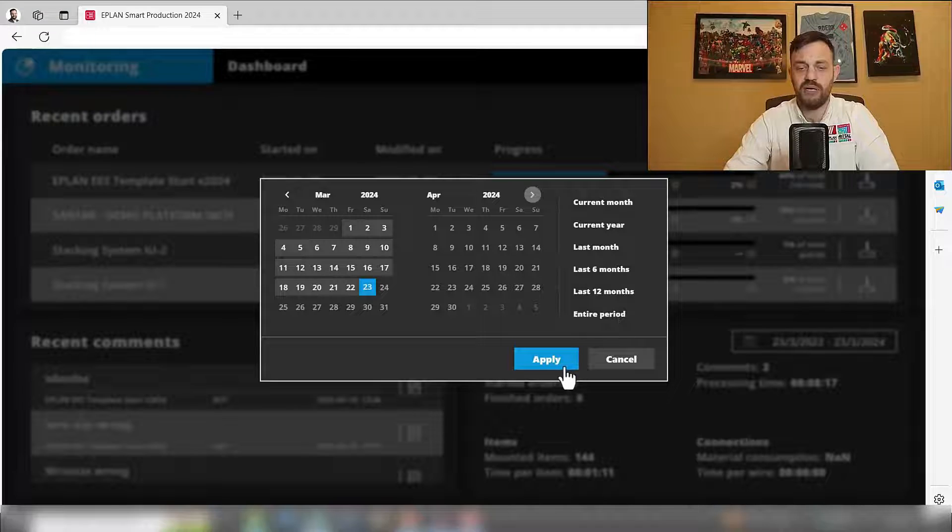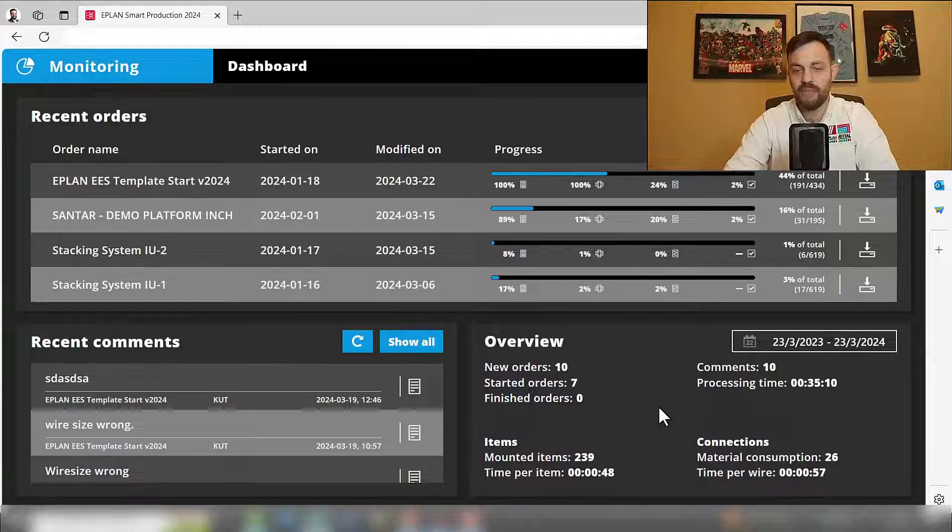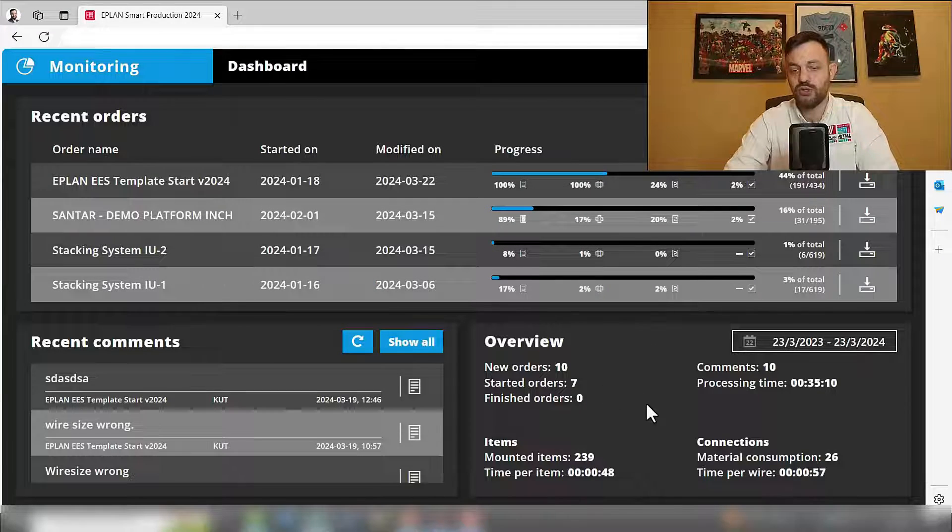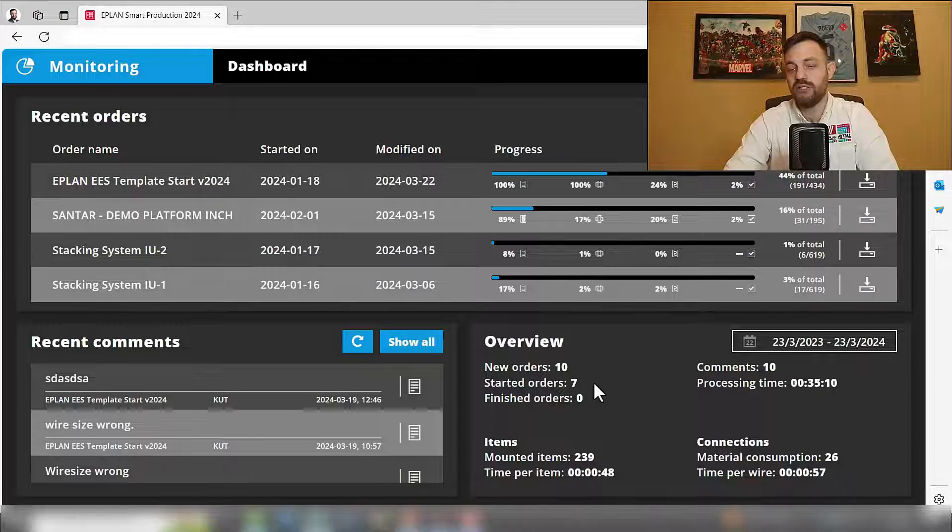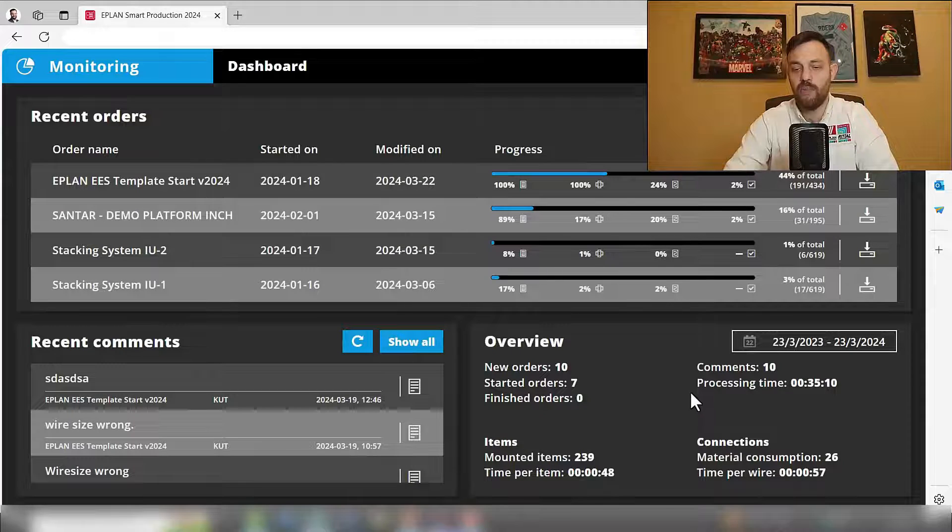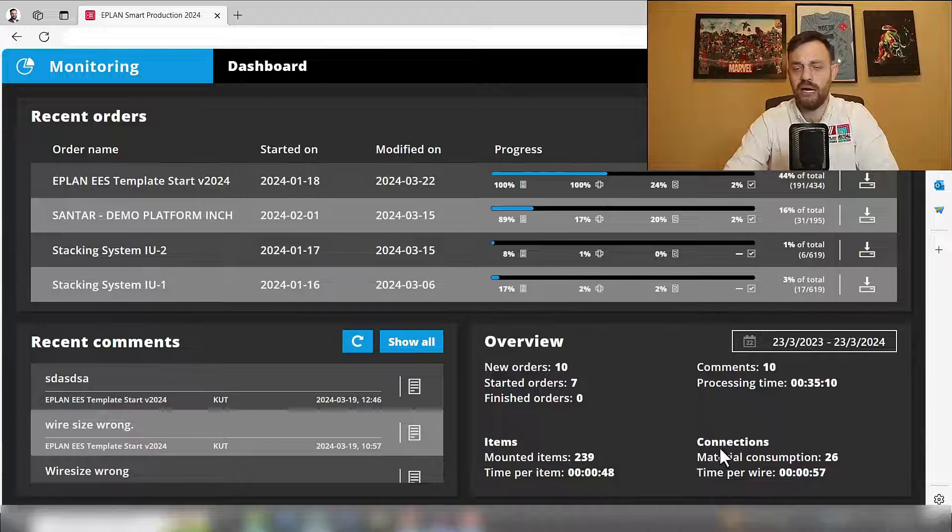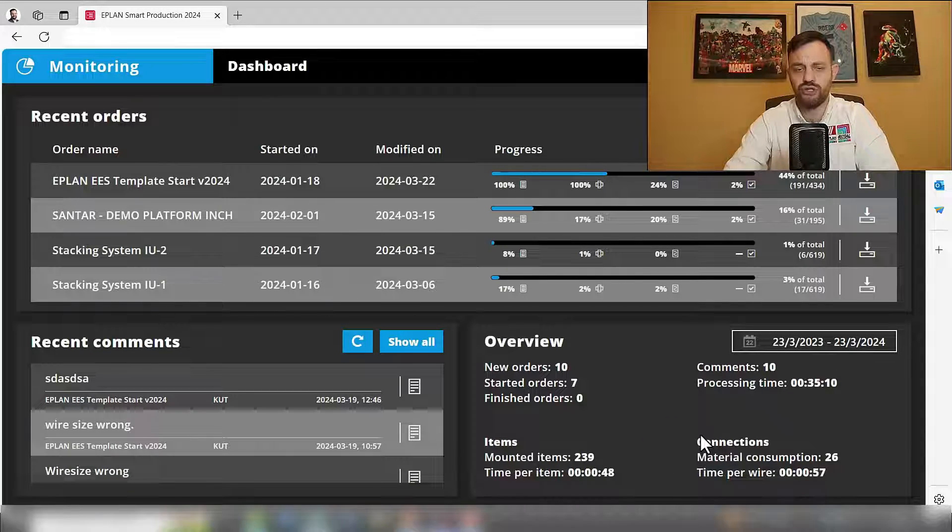If I click here on, for instance, last 12 months and press apply, the status will update and you will see the status of your orders, how many comments you have, how many items and connections.